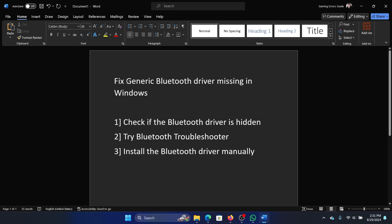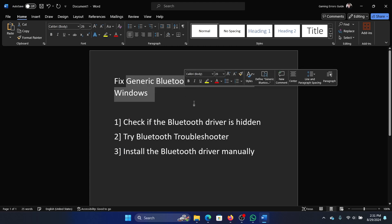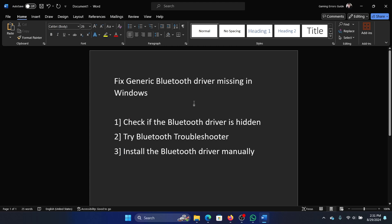Hey friends, if you wish to fix generic Bluetooth driver missing error on your Windows computer, then please watch this video. I will guide you through the procedure.